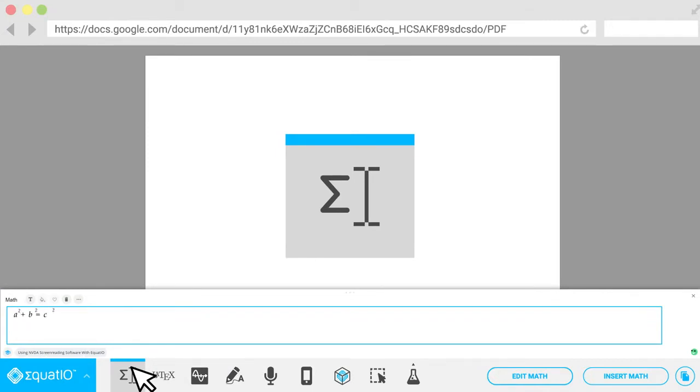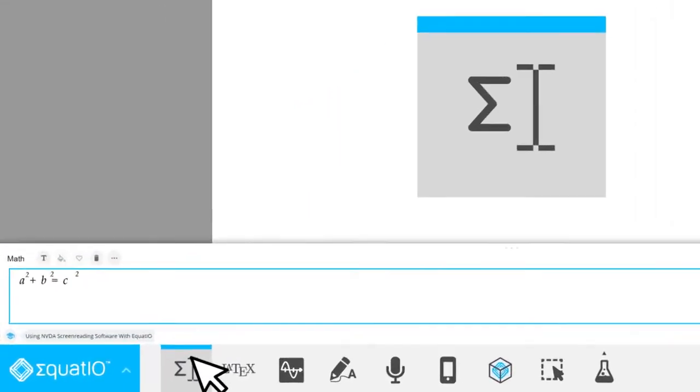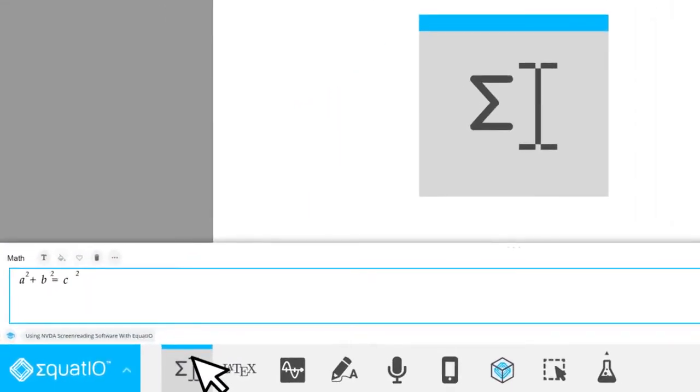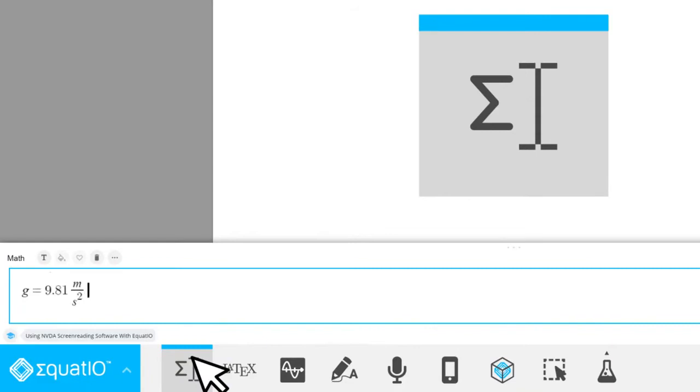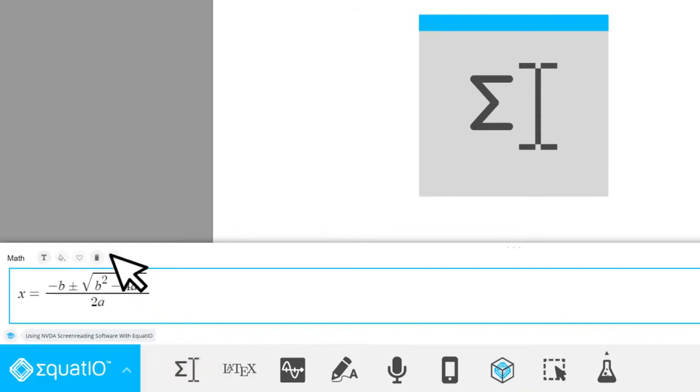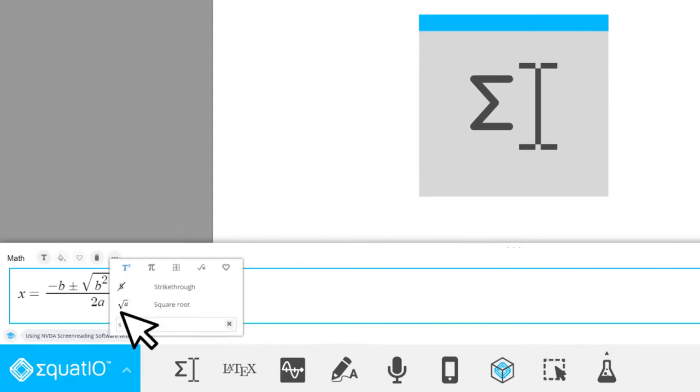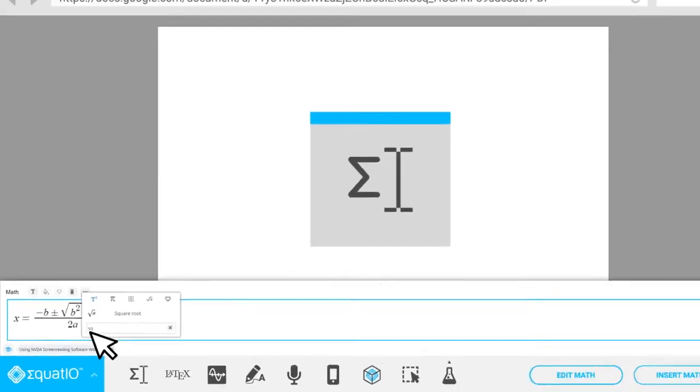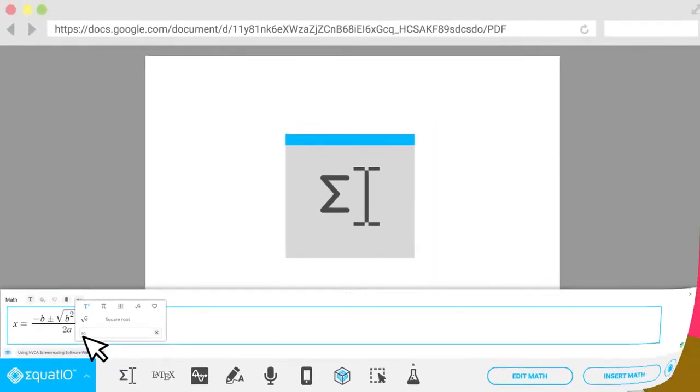It's also got a built-in library of things I can access, like formulas for volume or area, gravity or acceleration, or the quadratic equation. I get access to all of those through the more button, or even just by starting to type the first few letters of what I need.